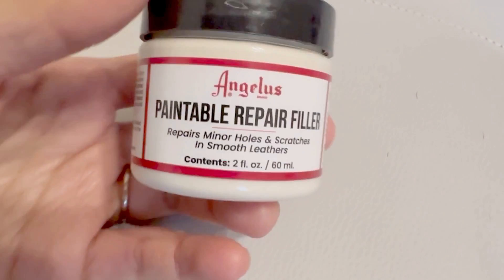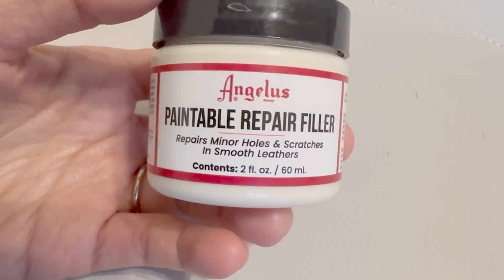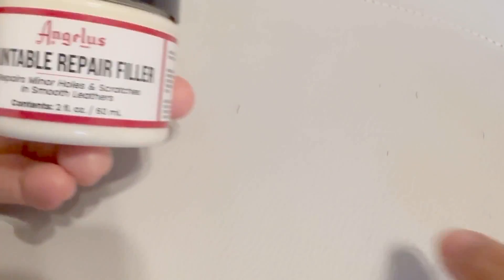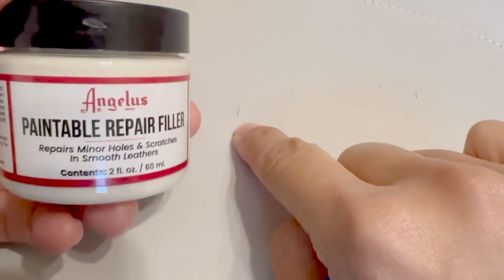This filler is perfect for small cracks and minor holes, similar to this, and the repair is super quick.